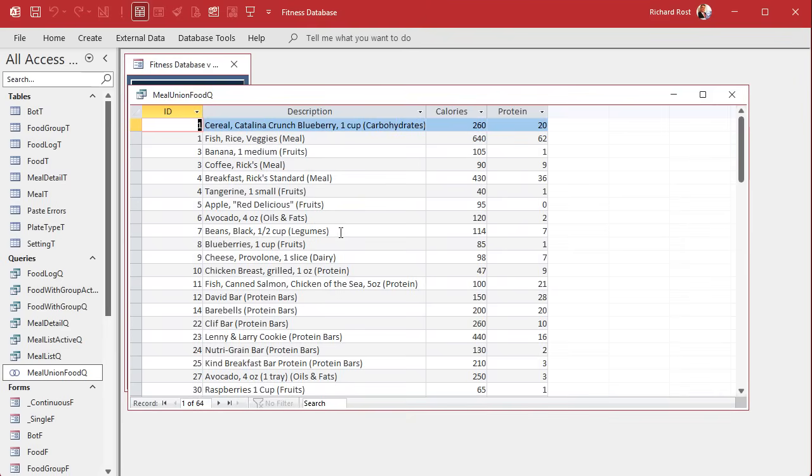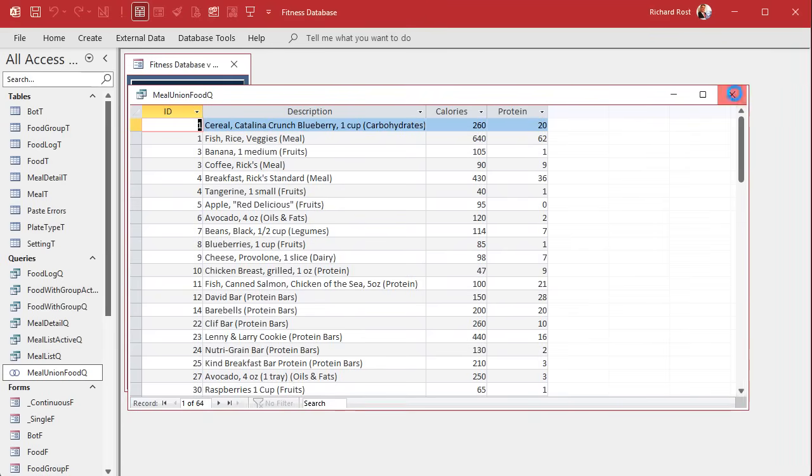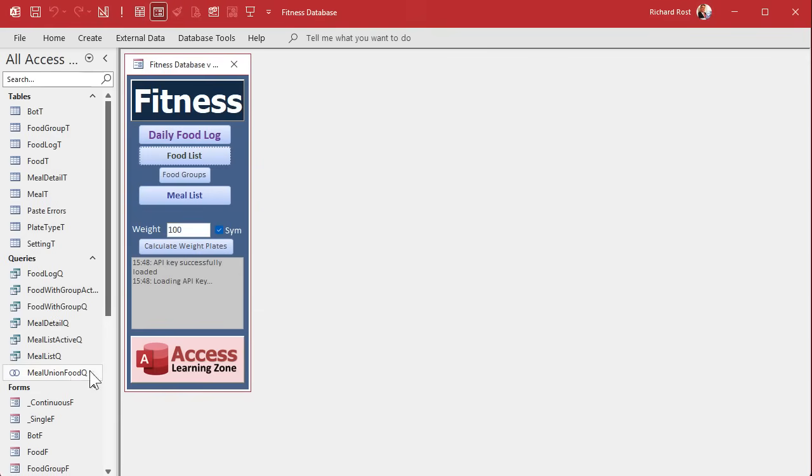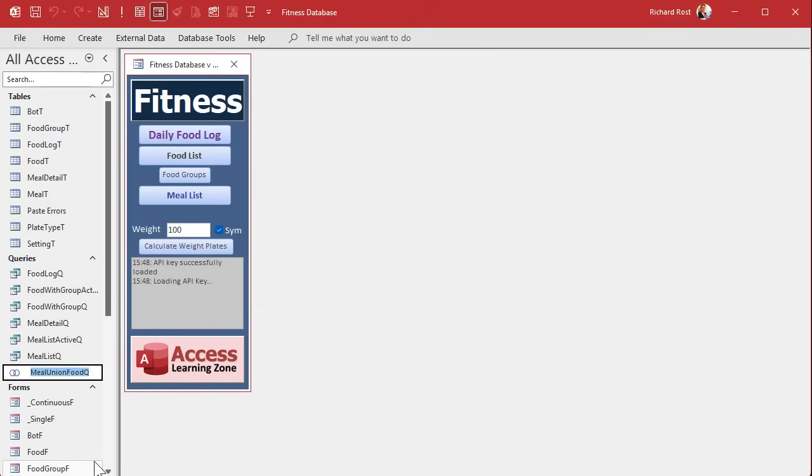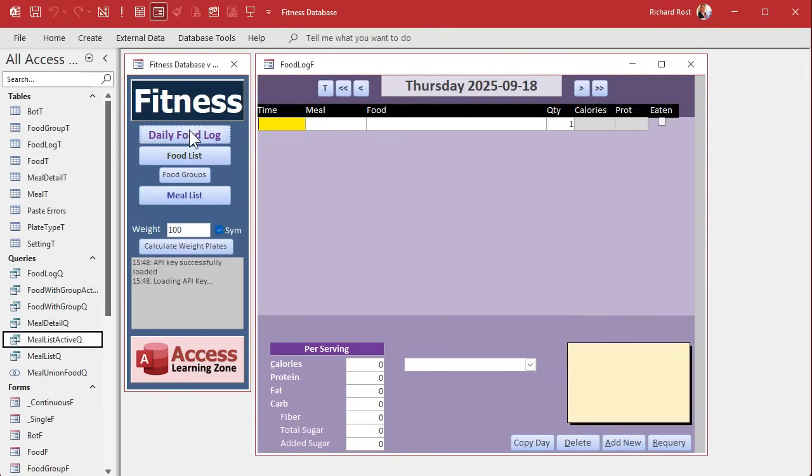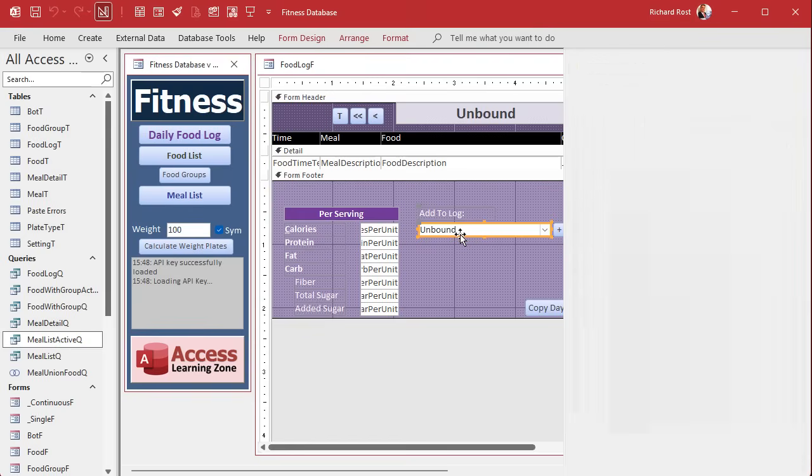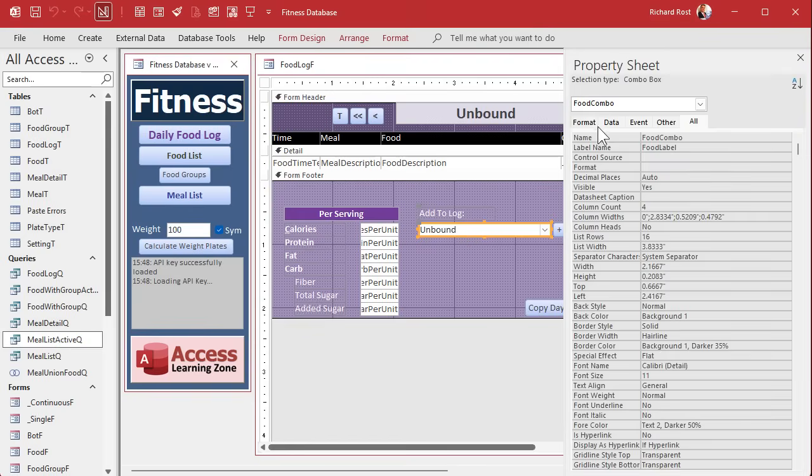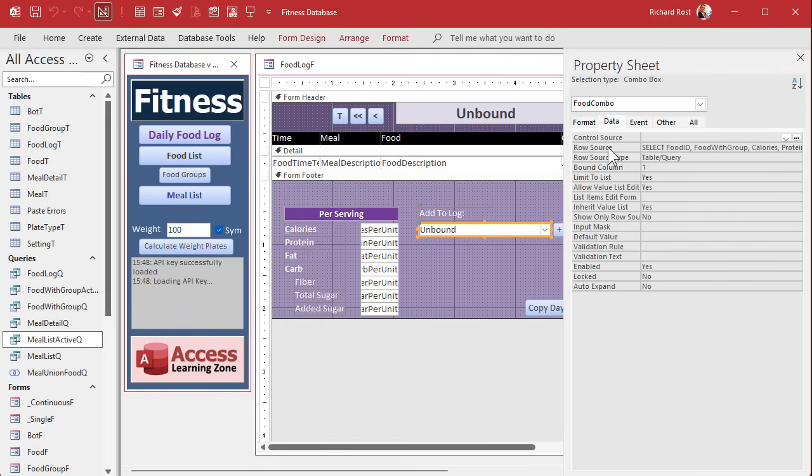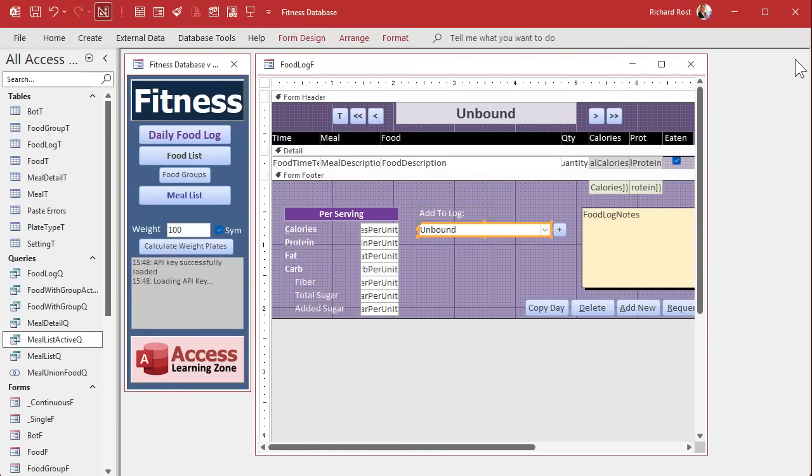This is meal union food queue, remember that. I'm going to put that on my clipboard by right clicking, going to rename and just copying it. That's a trick I do once in a while. Now this guy gets its row source from code when the form opens, so we're just going to take it out of here. It's going to get rewritten when the form loads.